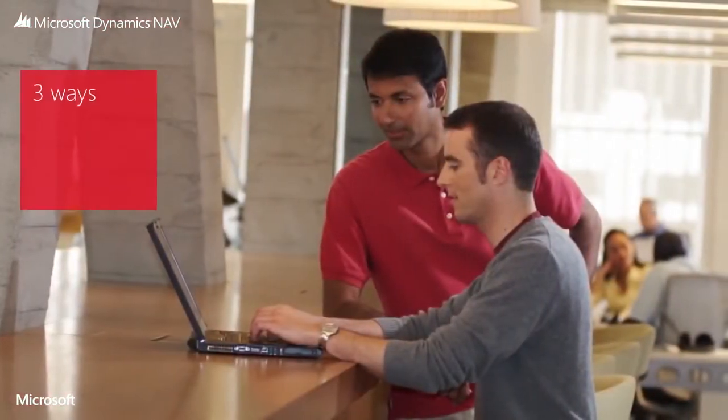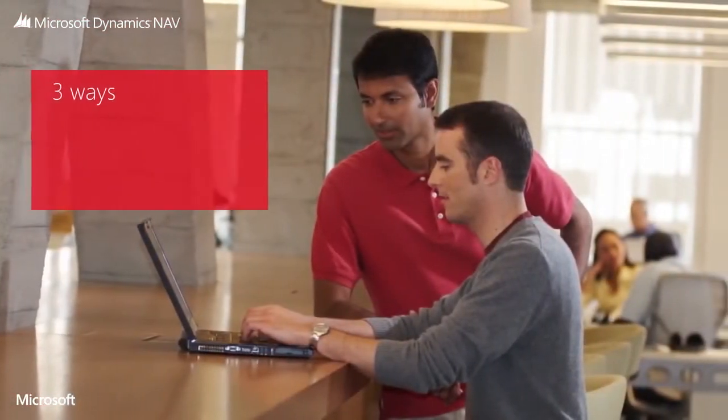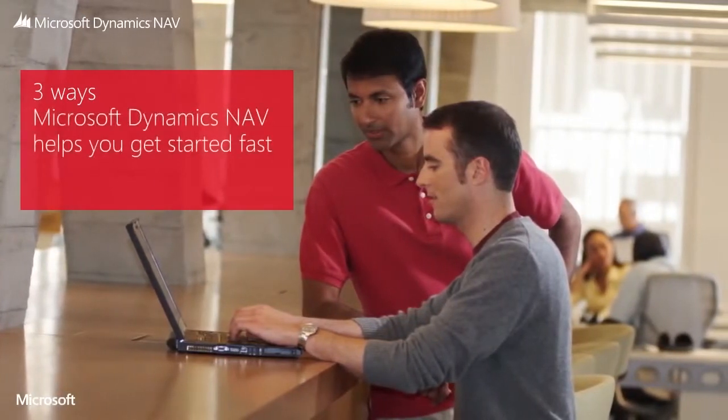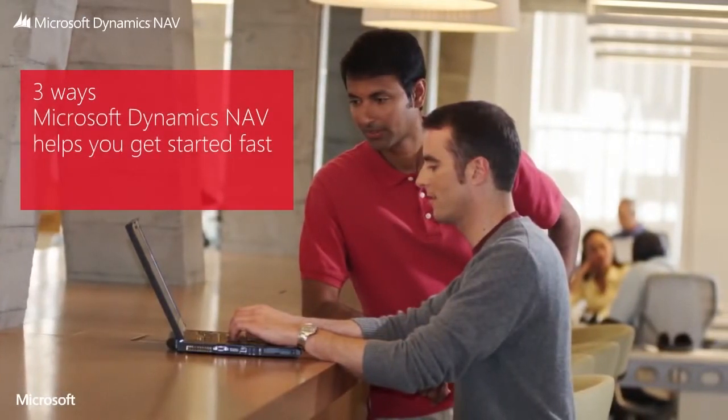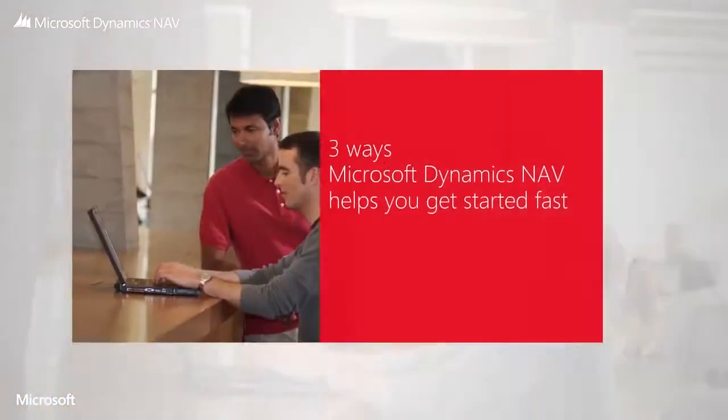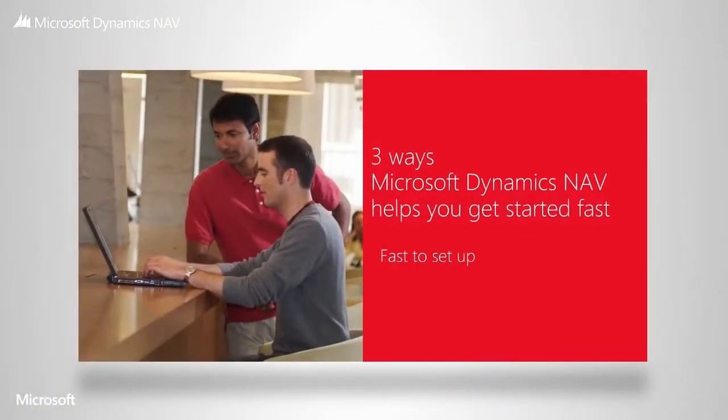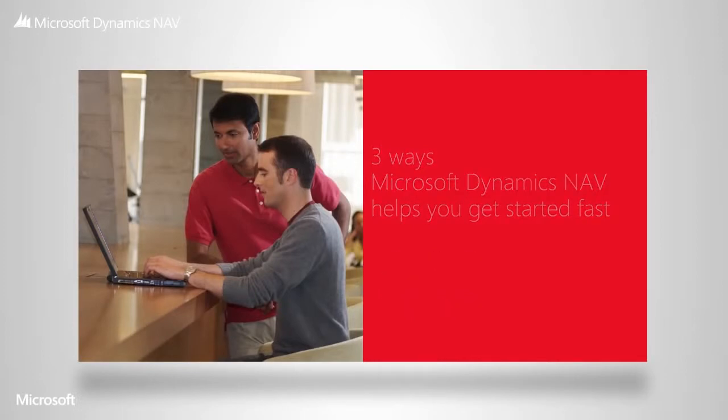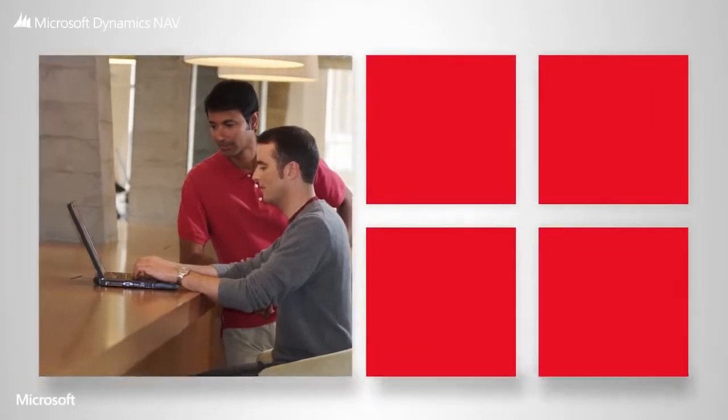Changing to a new solution is often perceived as a difficult process, but we've designed Microsoft Dynamics NAV in a way that makes it as simple as possible to set up, learn and use. We'd like to show you some of the tools and expertise at your disposal, and we think you'll agree that they make getting started fast and easy.